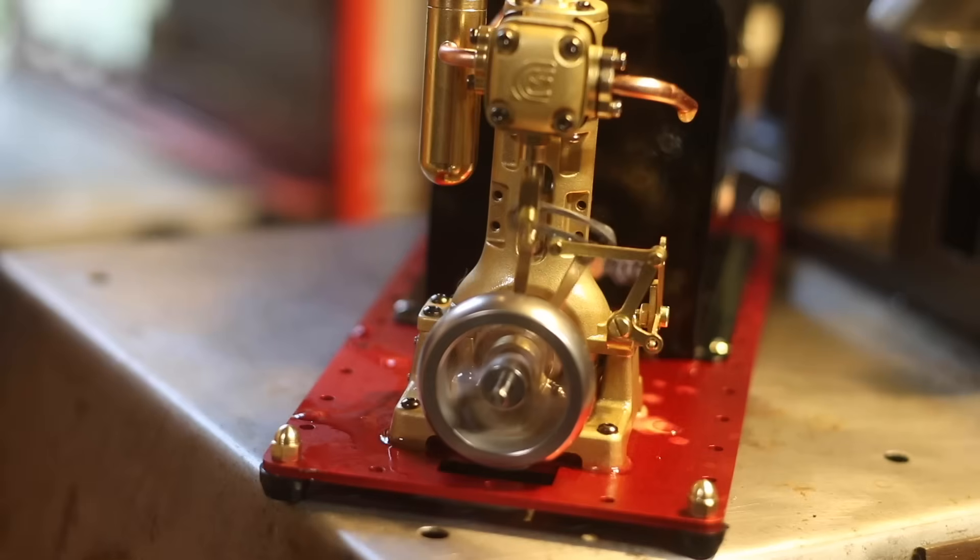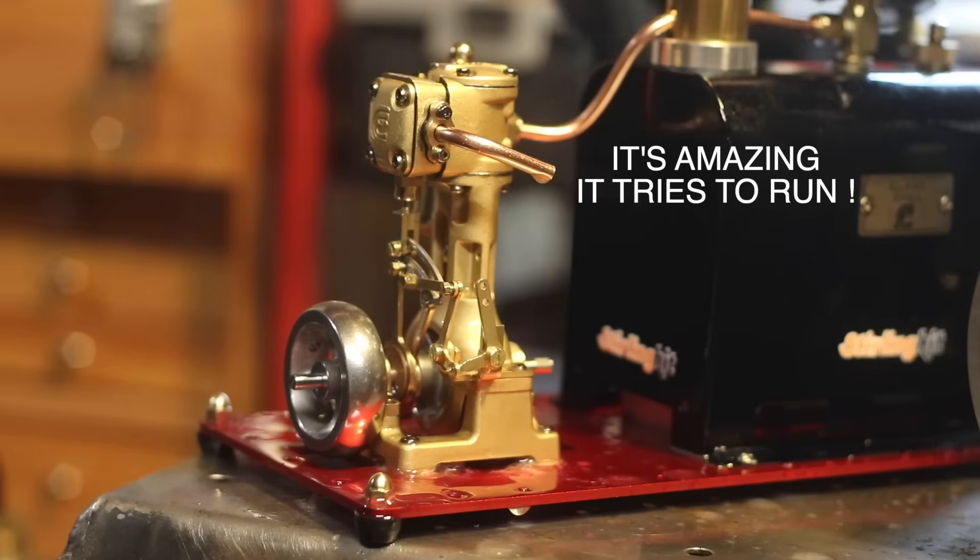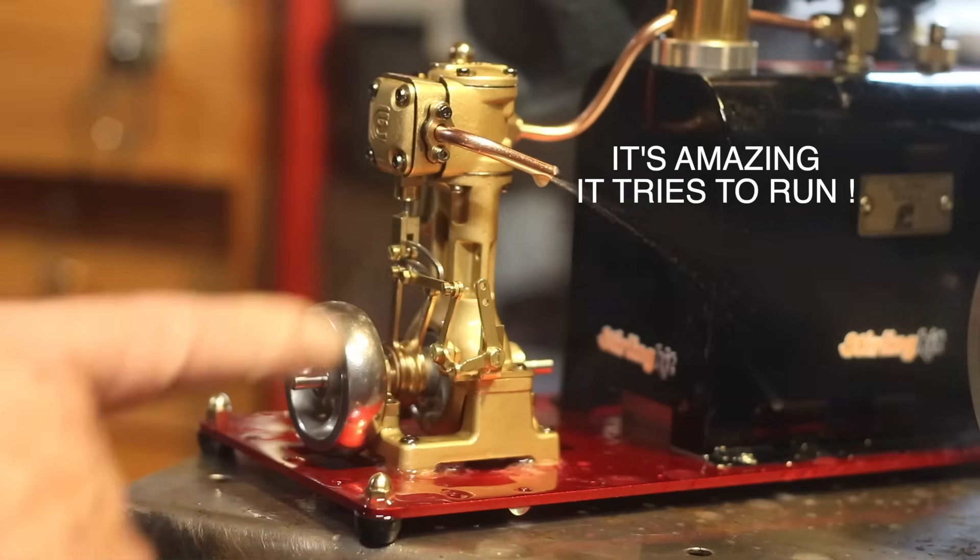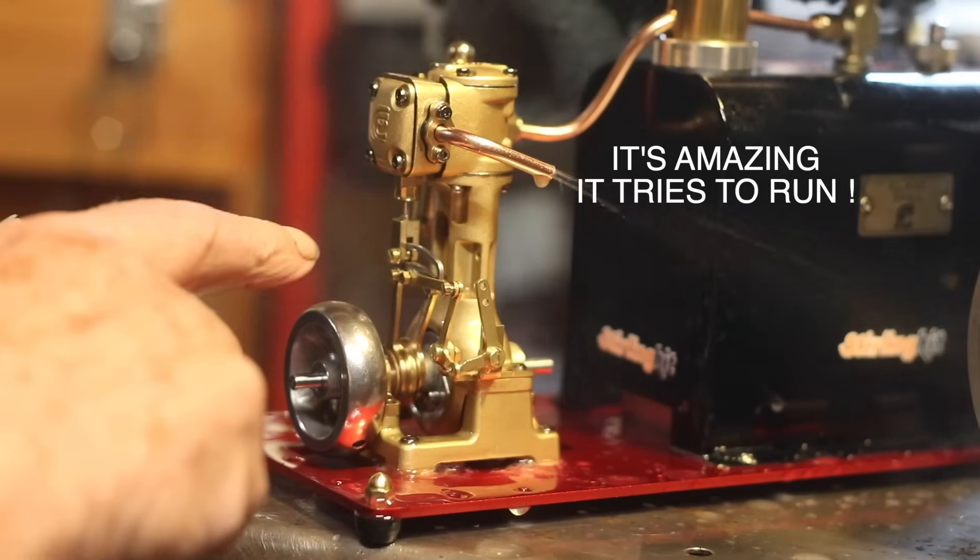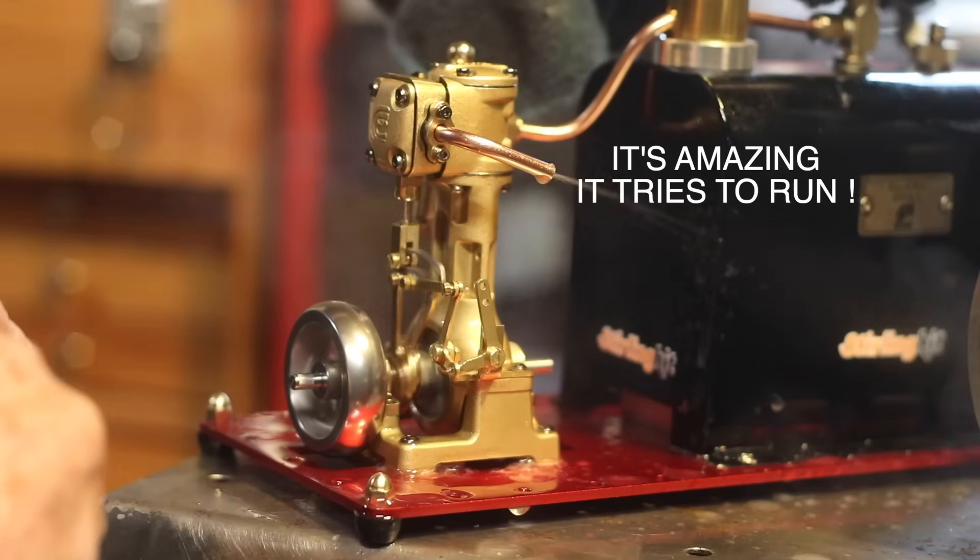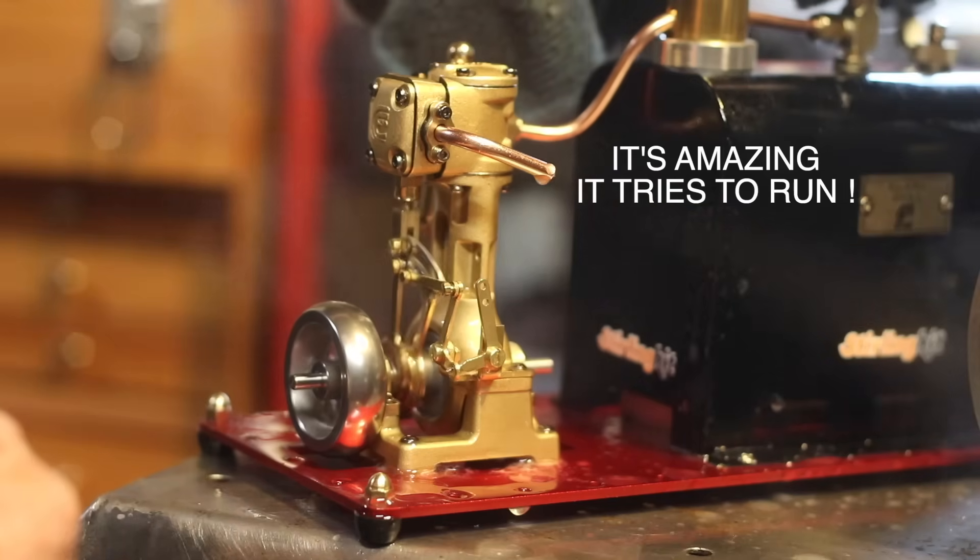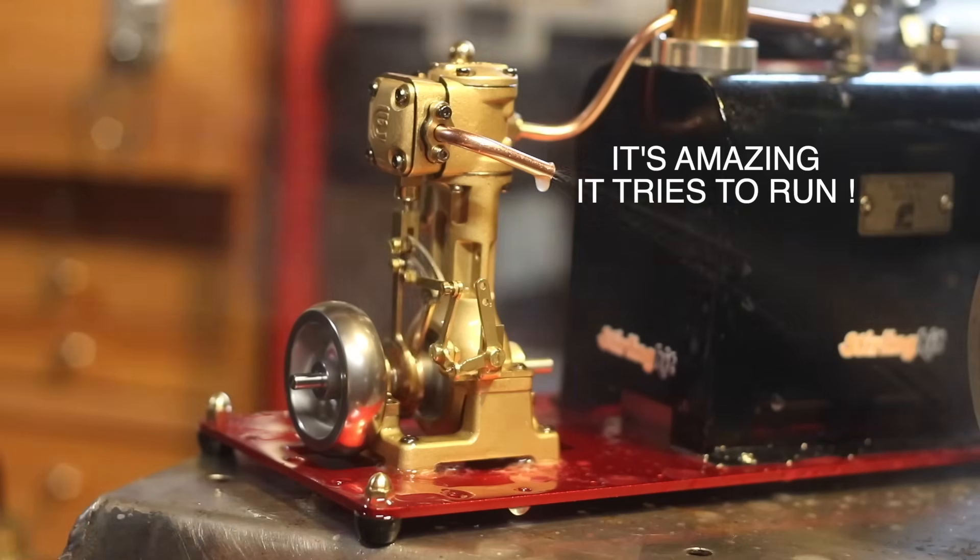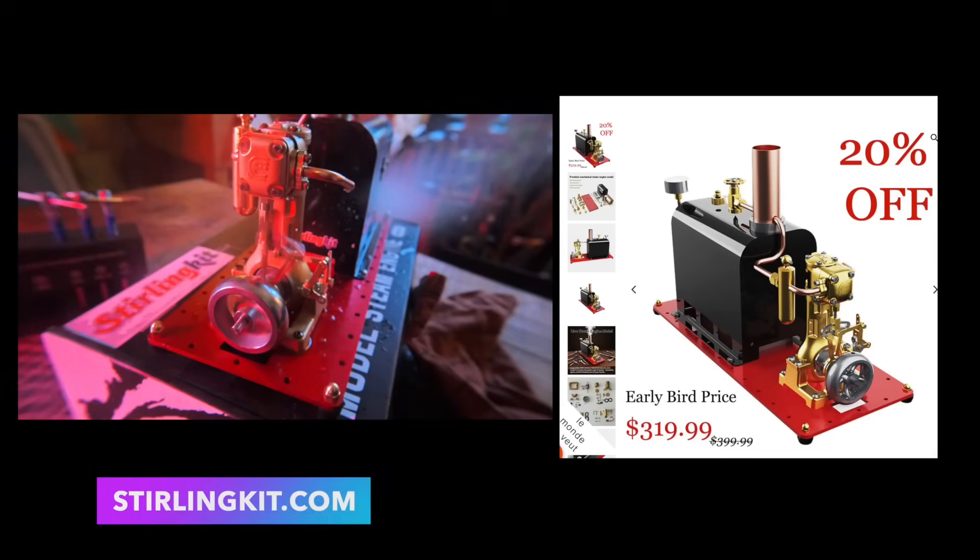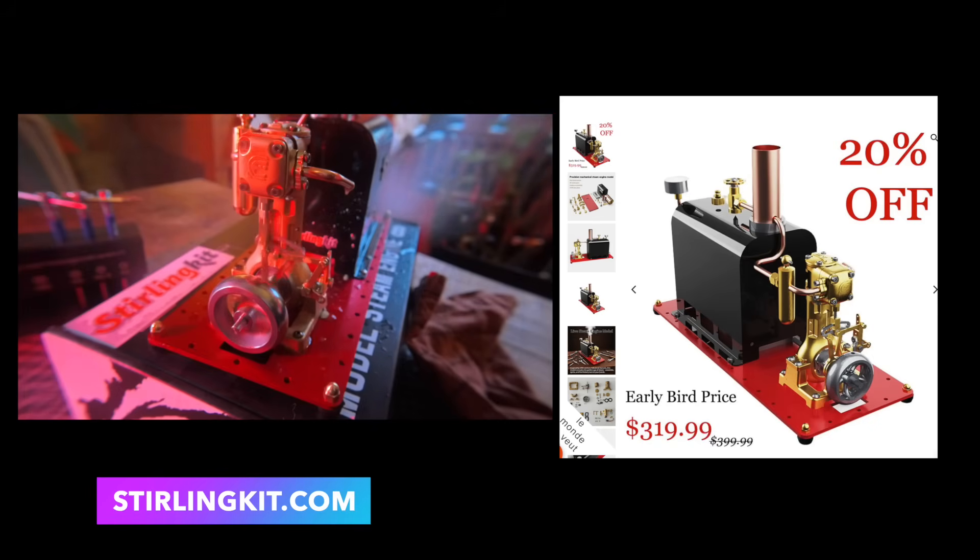For those interested, there's a link in the description to the Sterling Kit website. With Black Friday discounts currently running, it's a perfect time to grab this as a brilliant Christmas present for any steam-loving friend. Thanks for watching and remember, full steam ahead!